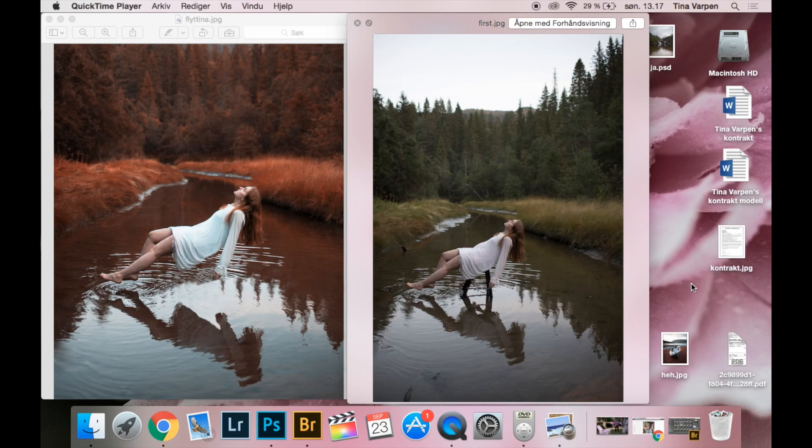Hey guys, in today's video I am going to show you how you can edit this photo to this photo.